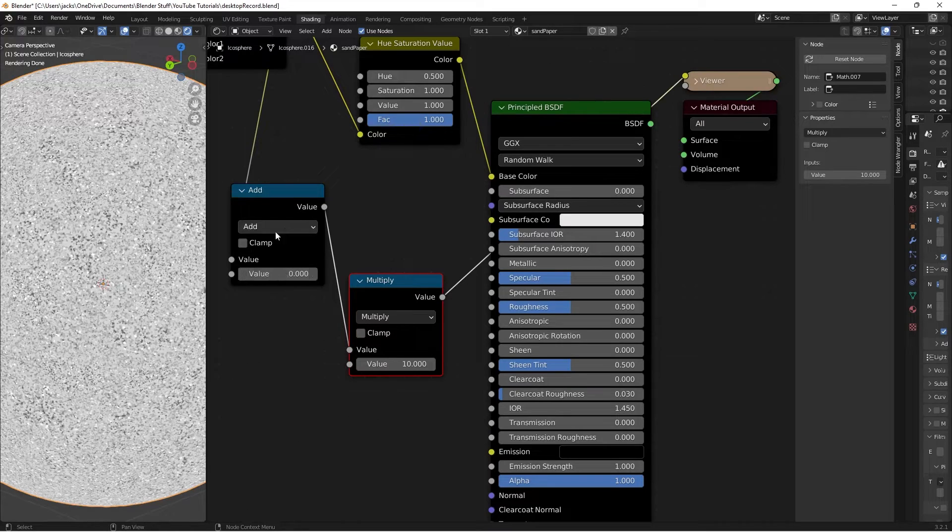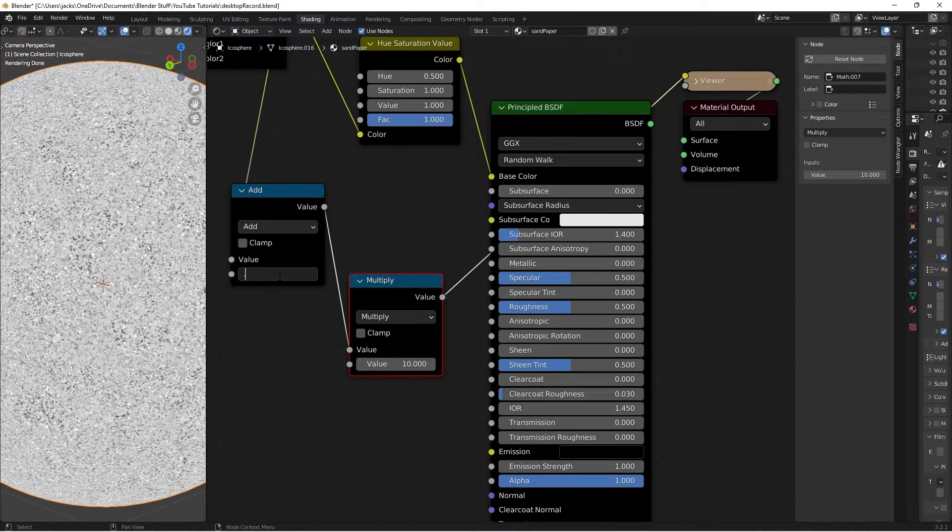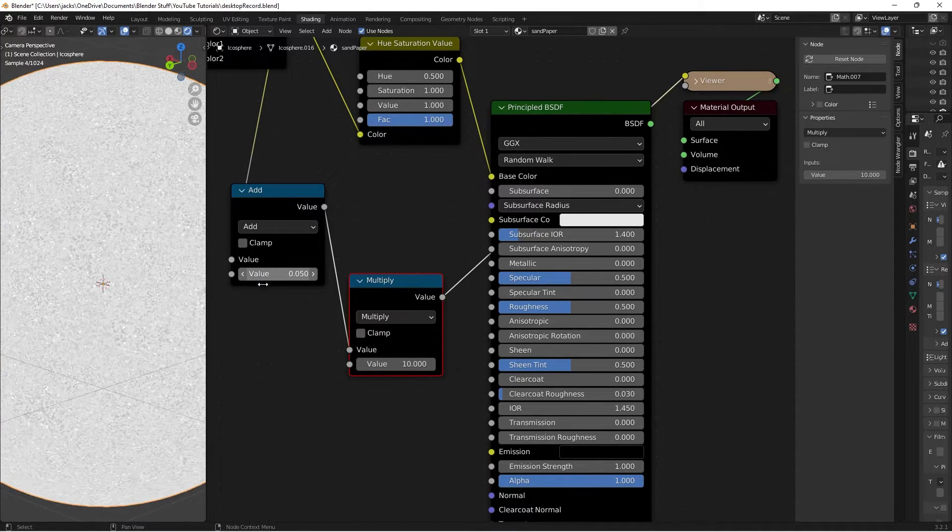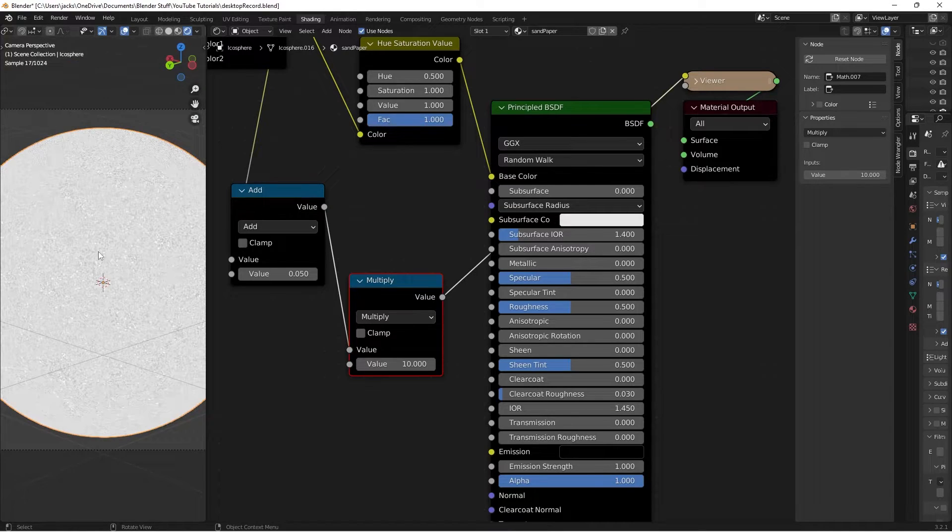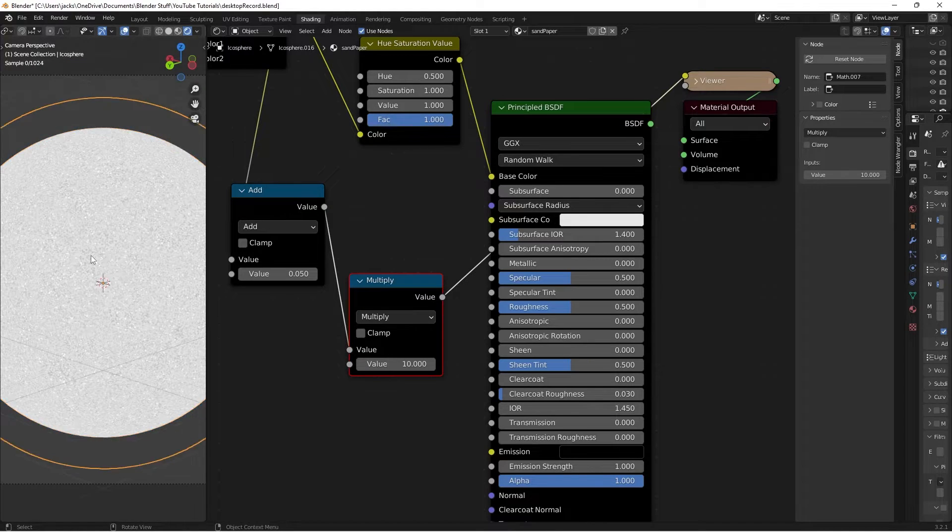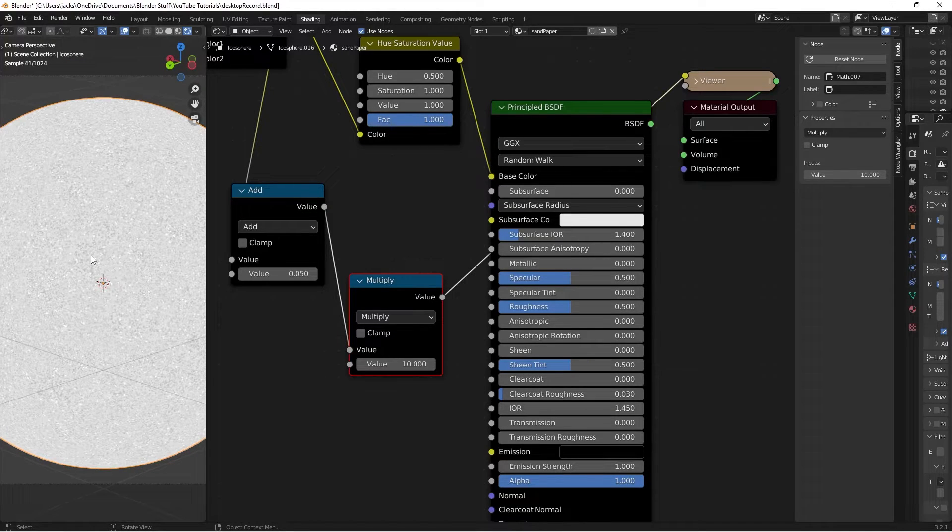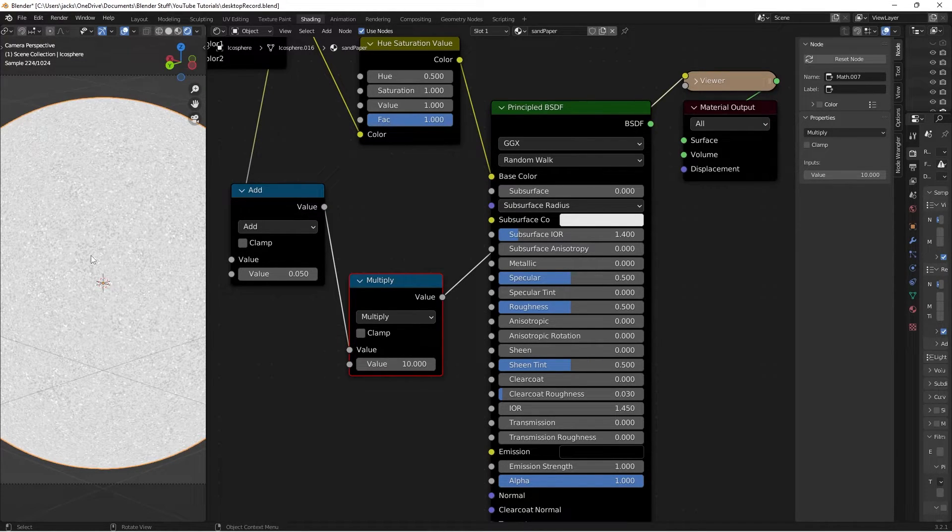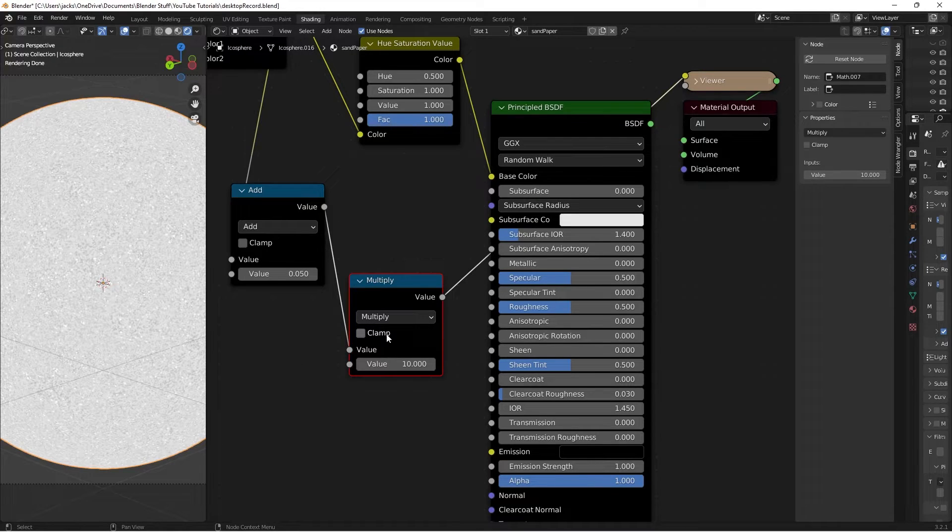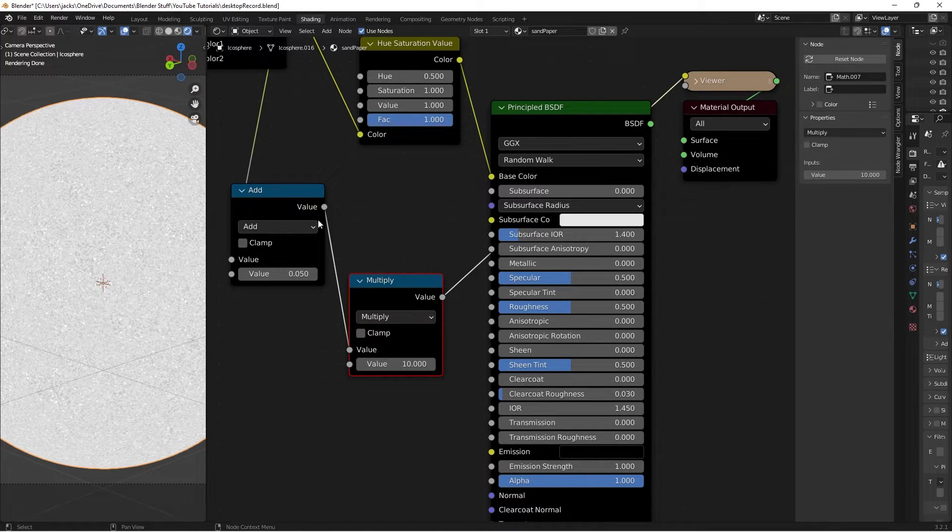So I'm going to change this add value right here to a 0.05. What that's going to do is it's going to give us all these, it's going to increase the base roughness of each so that when it multiplies by 10, it gets 10 times more rougher.